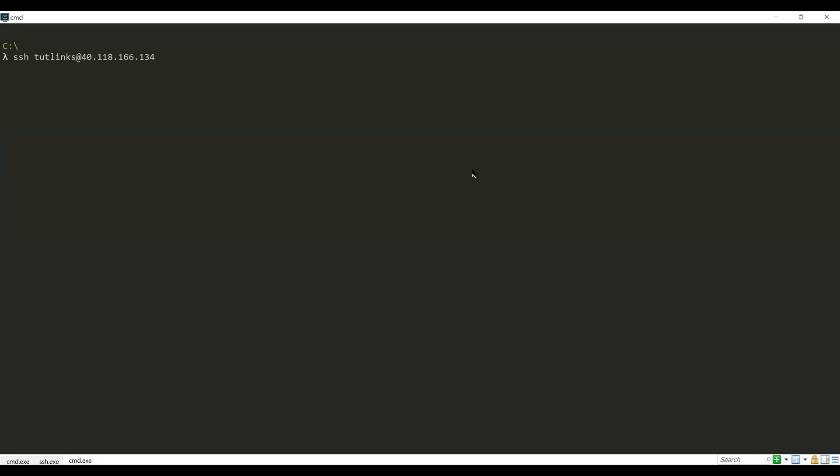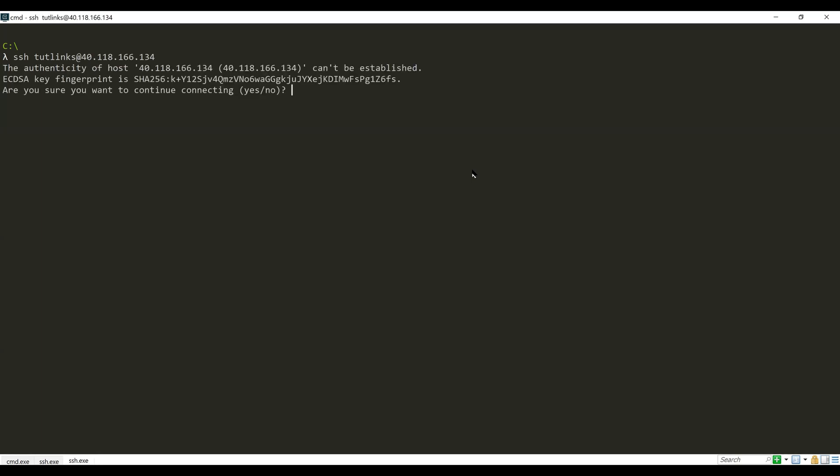Hit Enter and upon prompting "Are you sure you want to continue?" type in yes and hit Enter again. Provide the password and again hit Enter.